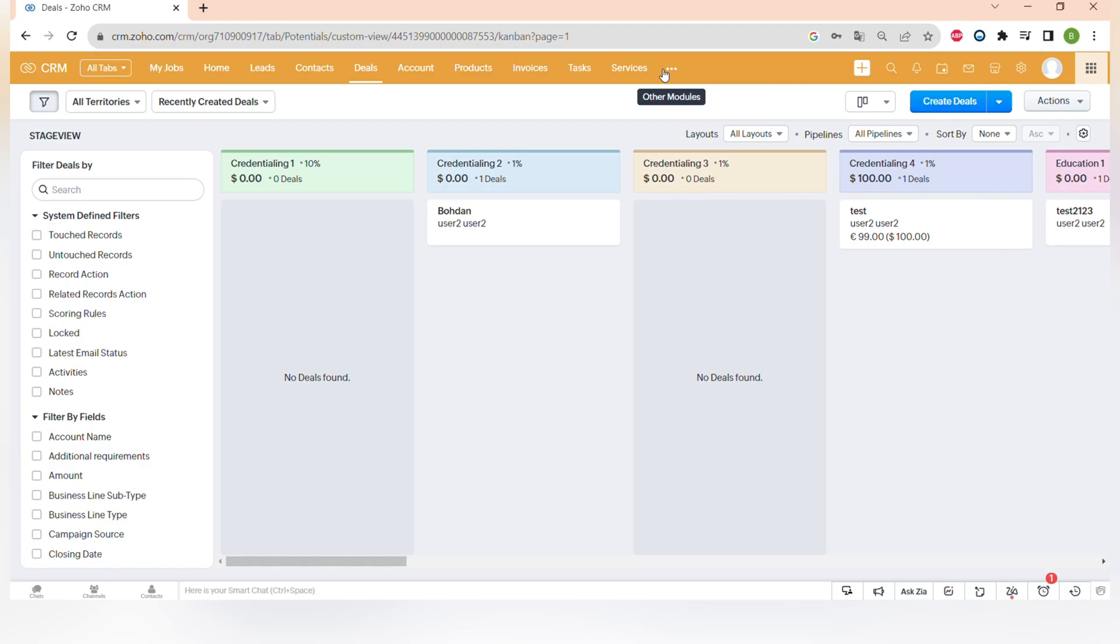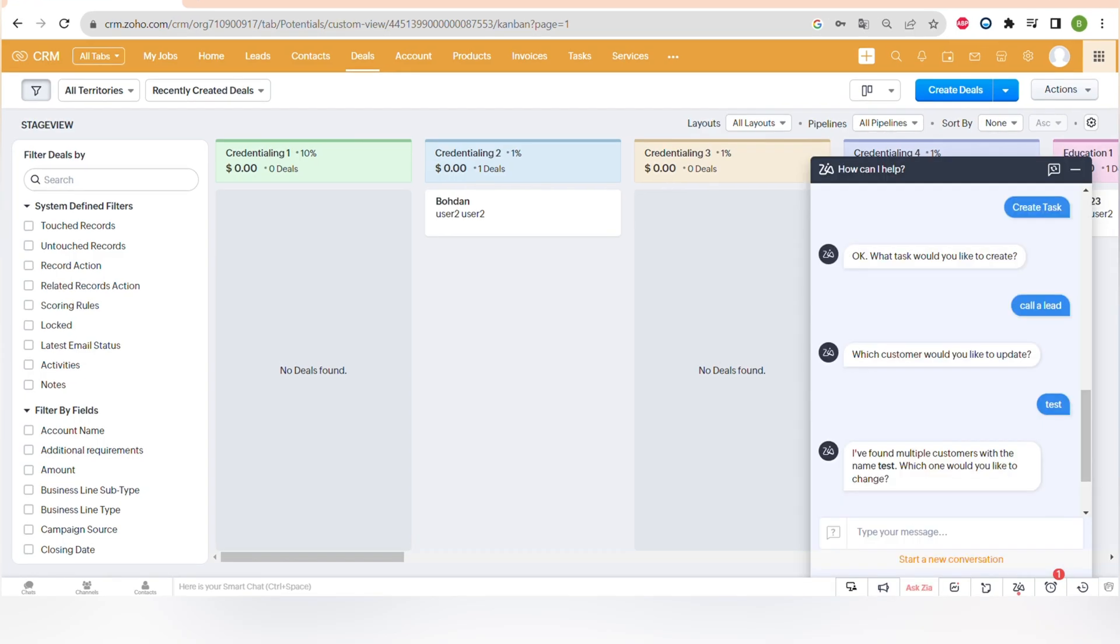And now let's talk about the buttons that you can see at the bottom of your screen. There's chats where you can chat with your colleagues, channels and contacts. And on the right side, you can see announcements, motivator, and ask Zia, which is a very useful function.